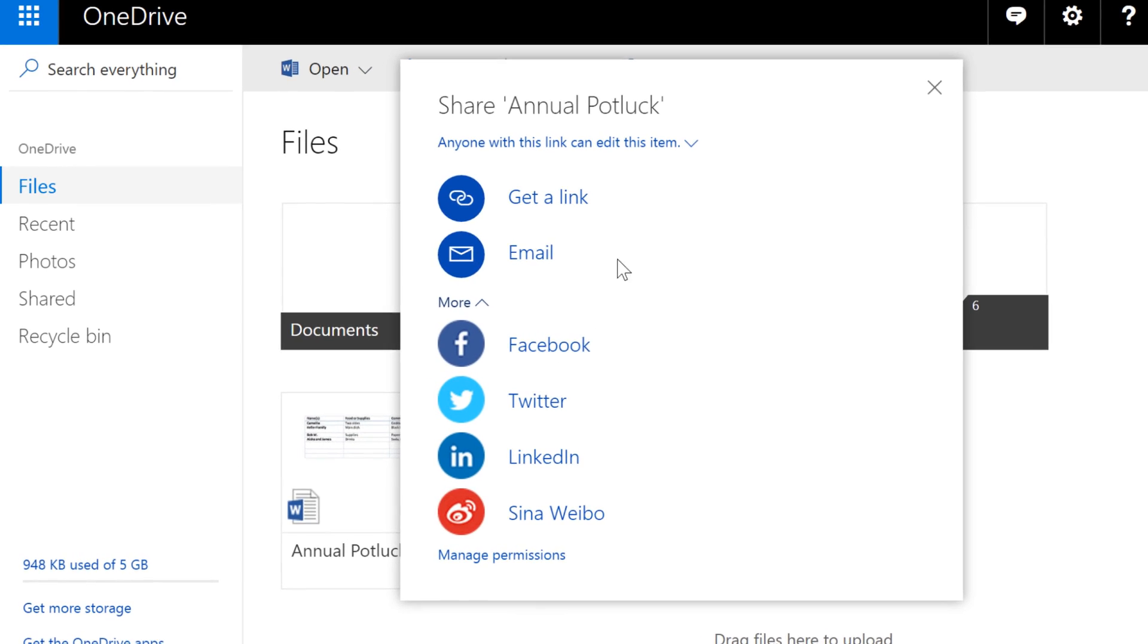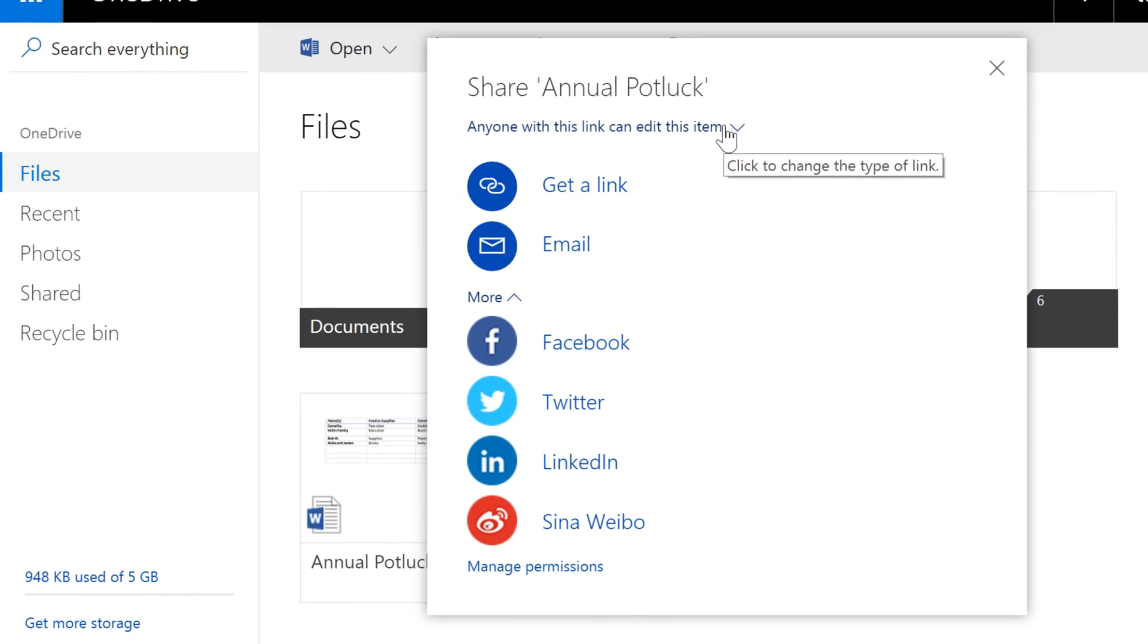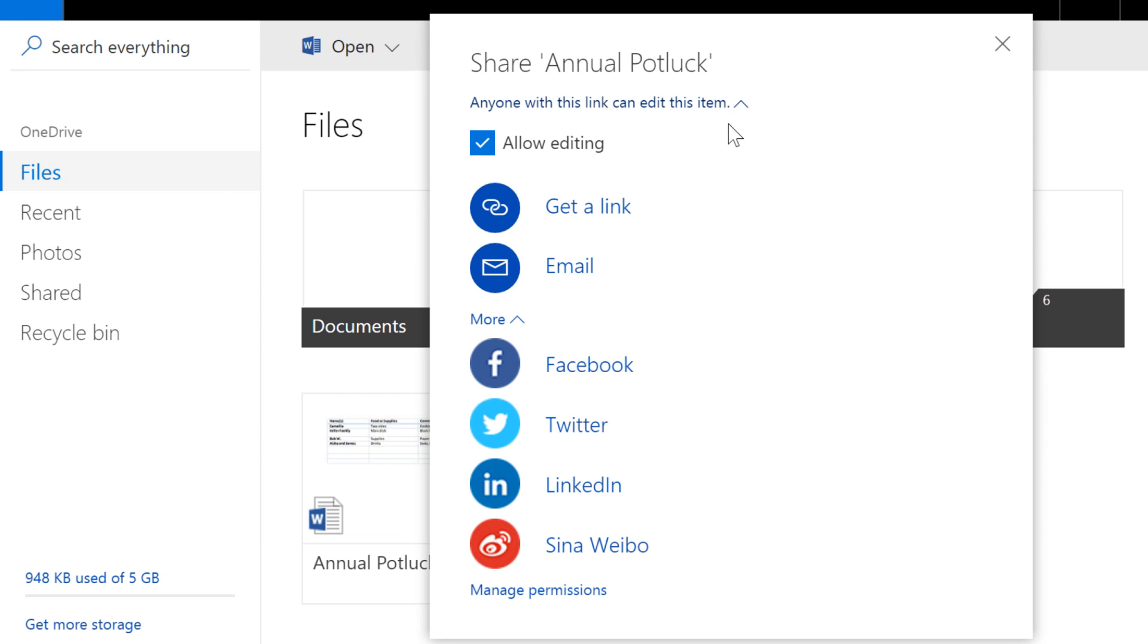Now, by default, the people you email will be able to edit the file, meaning they can make changes and additions and leave comments too. We'll take a look at how that works in a minute. If you don't want them to have editing rights, make sure you uncheck this box.